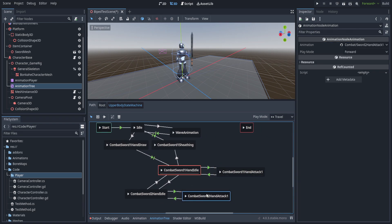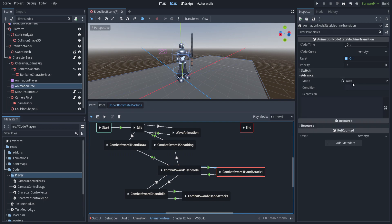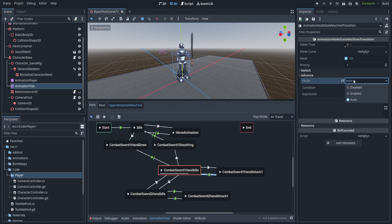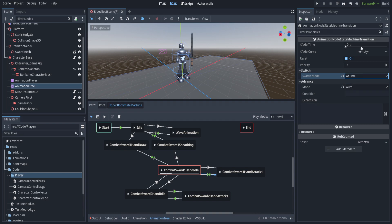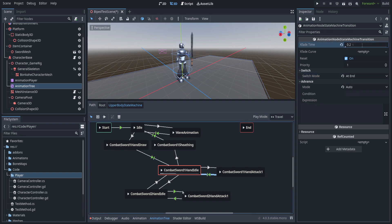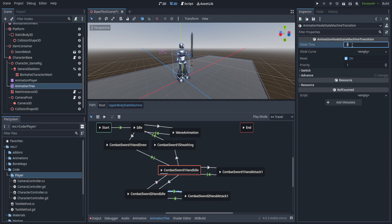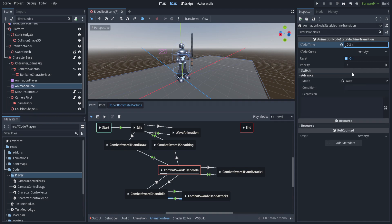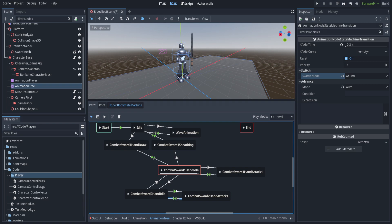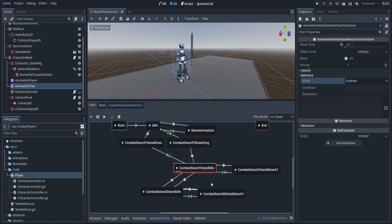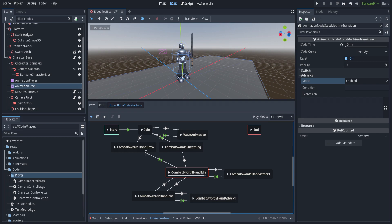Let's set up the transitions for the attacks as well. For the return transition we're going to set it to auto, set at end, and put it at 0.2. For the two-handed one specifically we need a slightly smoother transition because we're a ways off from where we're supposed to be at the end of that animation, so we'll set it to just a point value, set at end, and enabled.